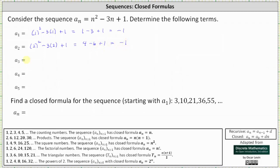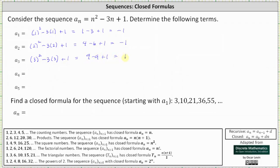To find a sub three, we substitute three for n. A sub three is equal to the square of three minus three times three plus one, which is equal to nine minus nine plus one, which is equal to one.